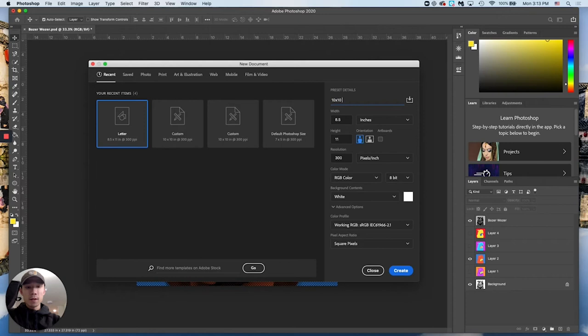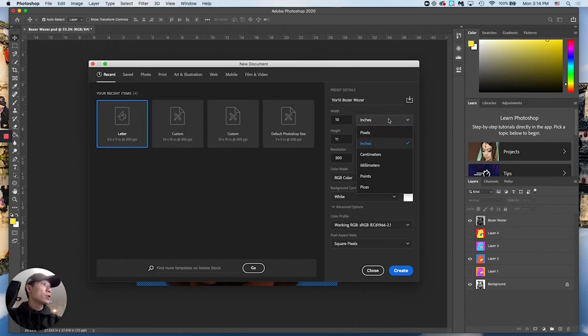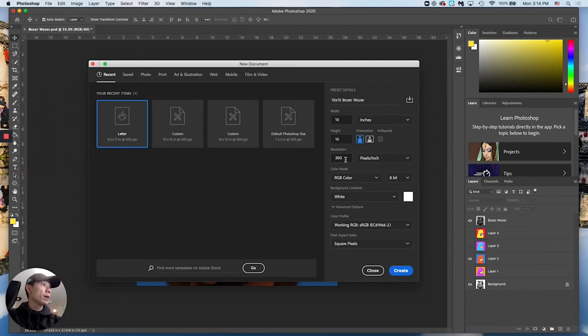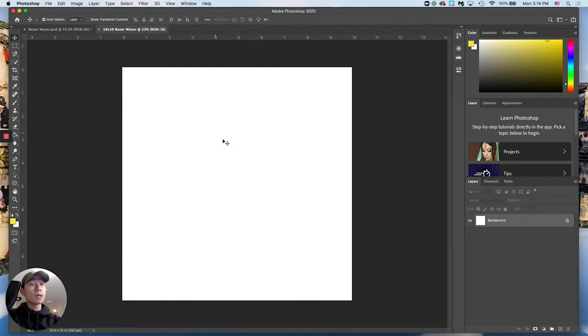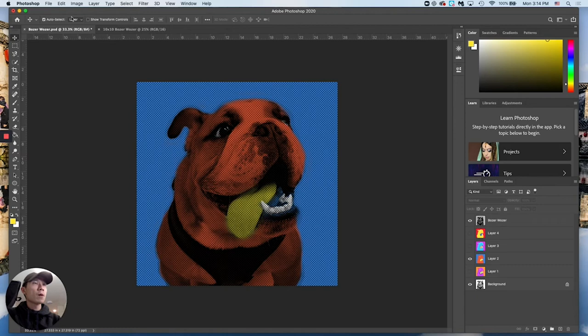Name the new document — I'll call mine '10 by 10' so it's easy to remember. Set the dimensions to 10 by 10, make sure you're working in inches. Set it to 300 DPI. Color mode 16-bit, white background is fine since we'll cover it anyway. Hit Create and you'll get a blank canvas.